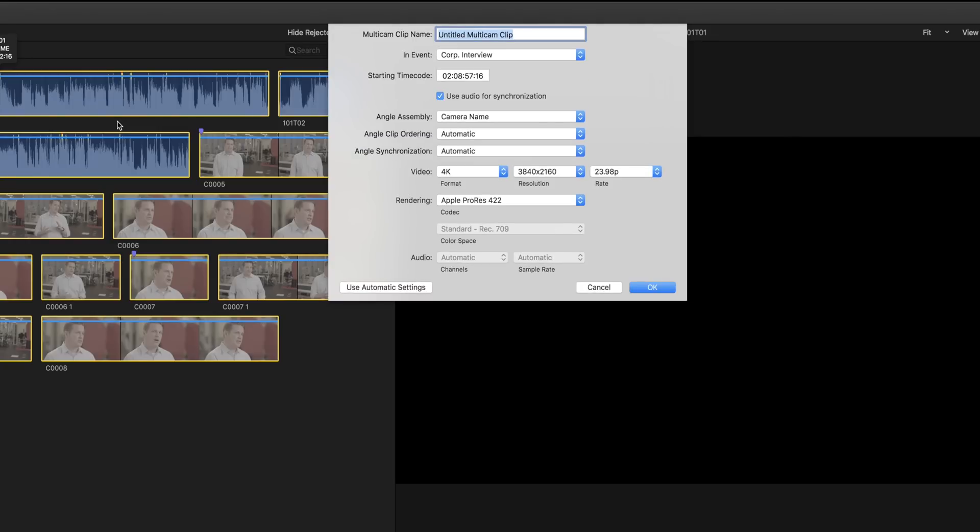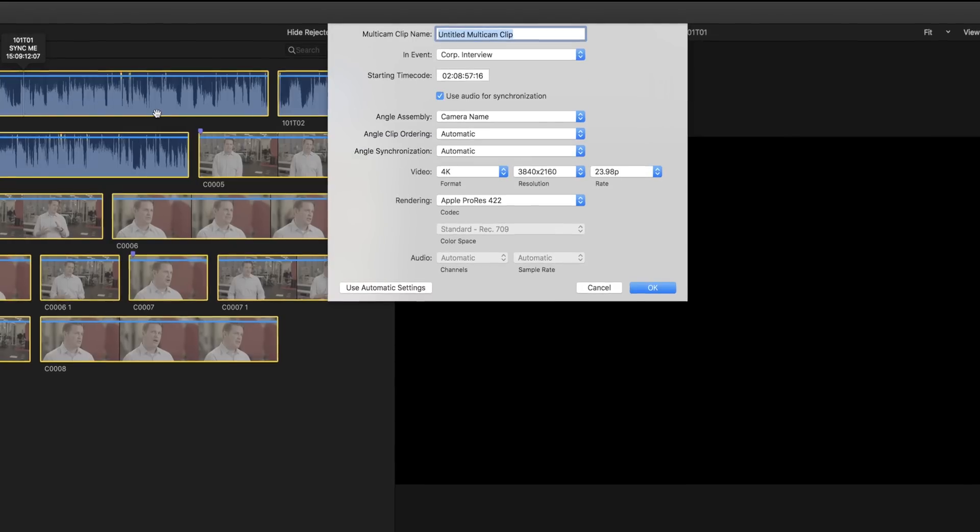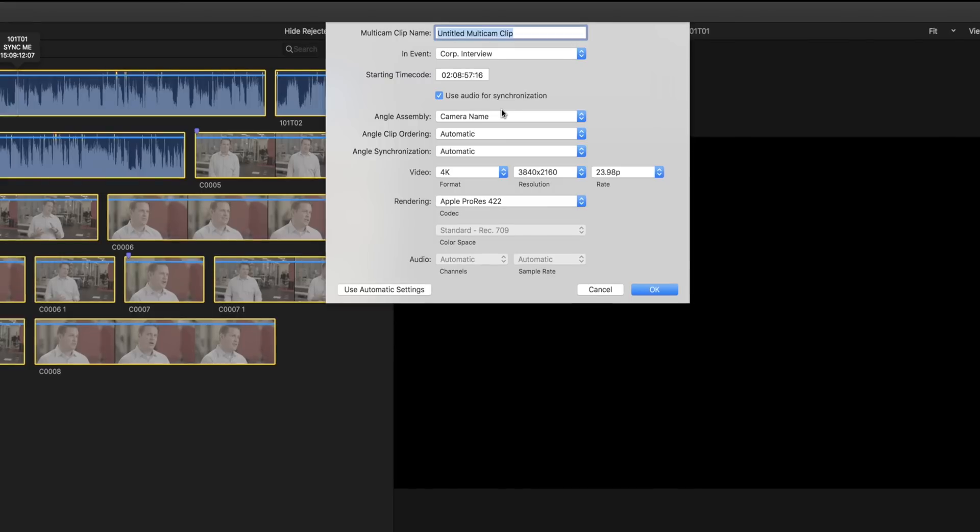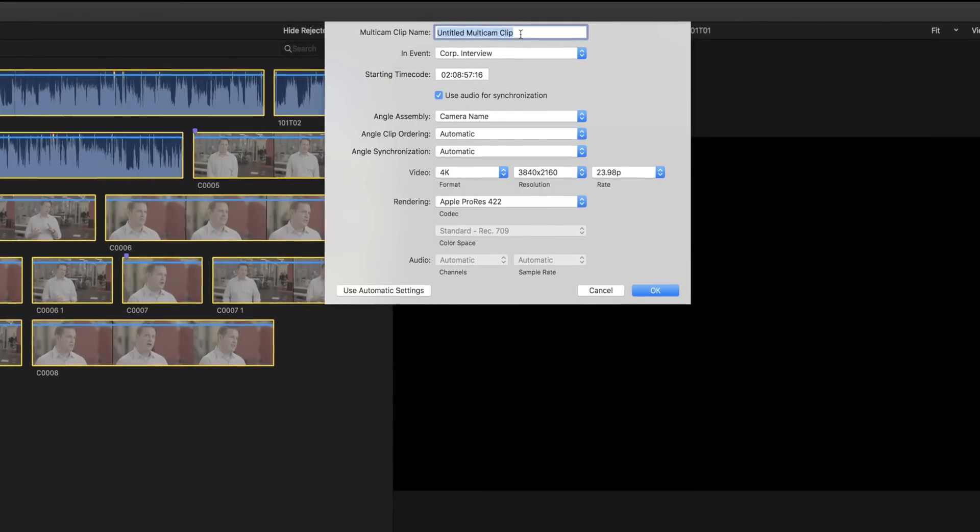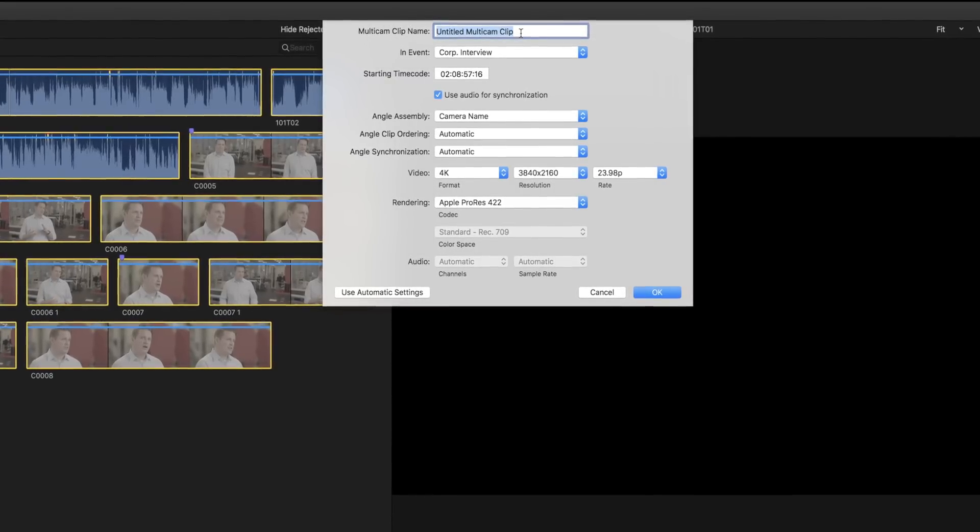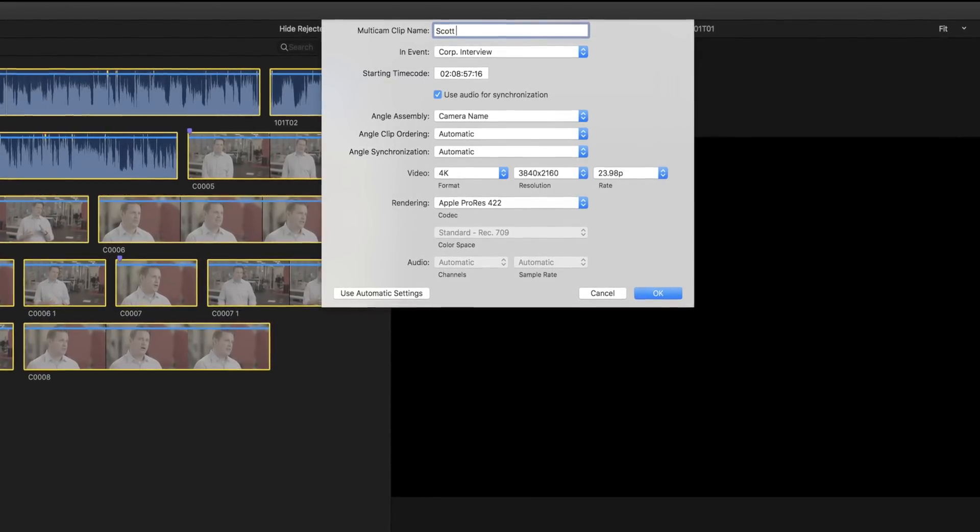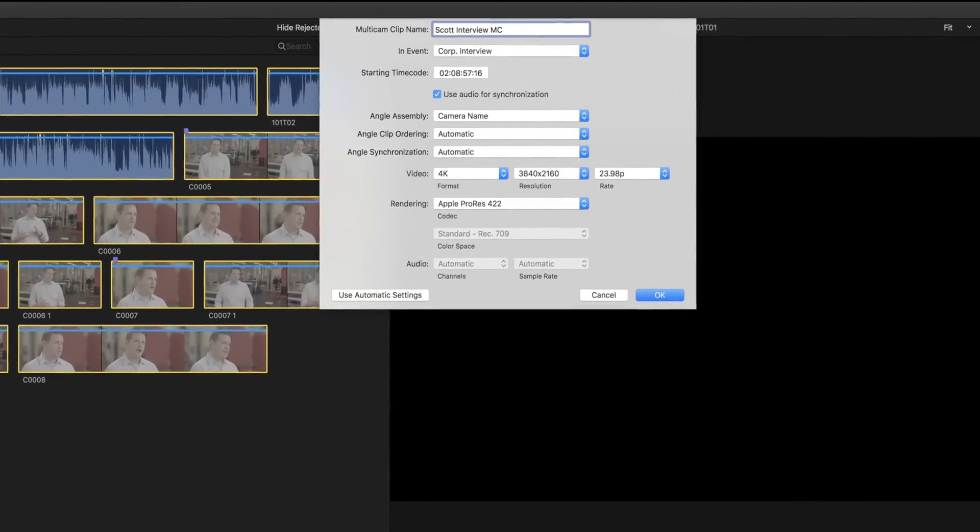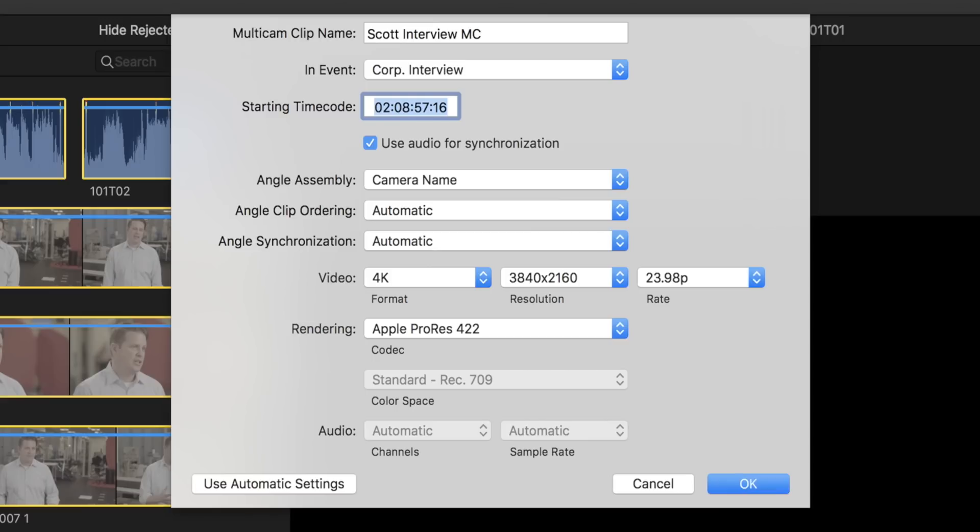Go into Advanced Settings. Name the clip. In this case, I'm using Scott Interview MC. I like to add MC to my multicam clips so I can easily see what they are. Unless you have a good reason not to, set the starting time to all zeros. Audio for sync - this checkbox is the magic sauce.